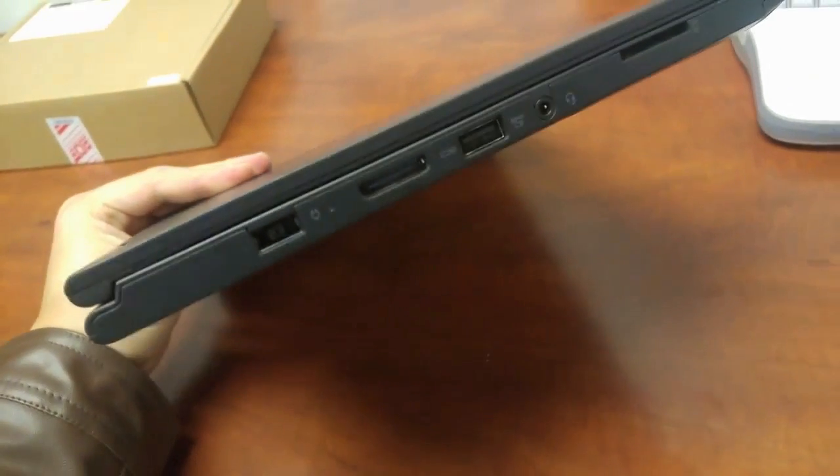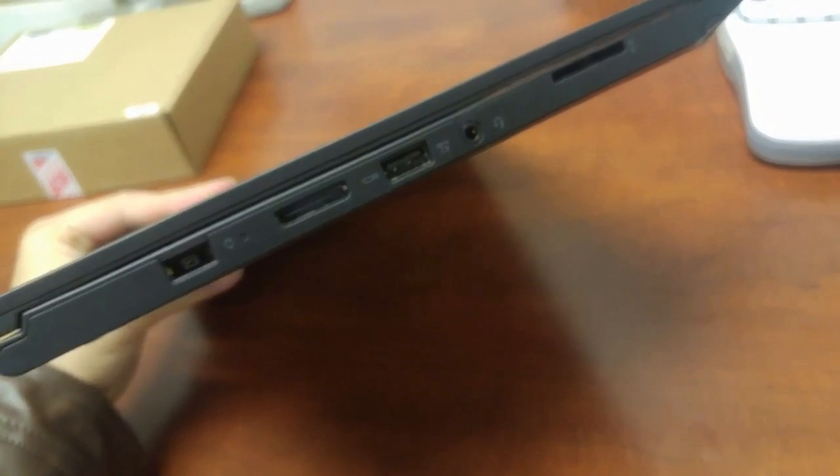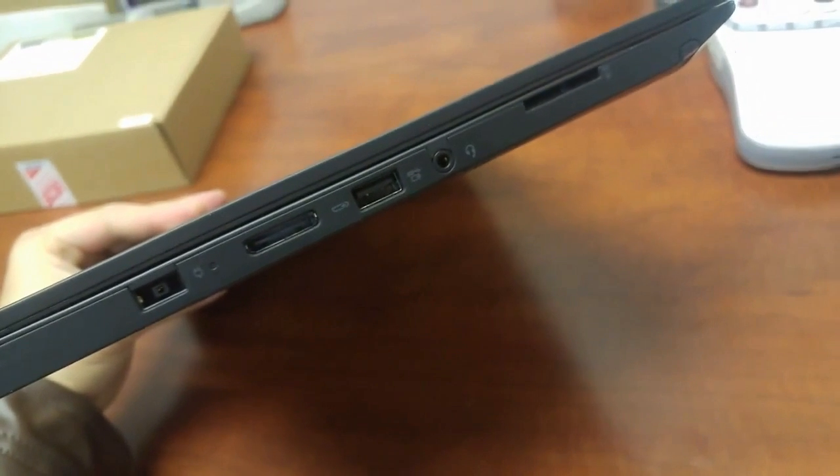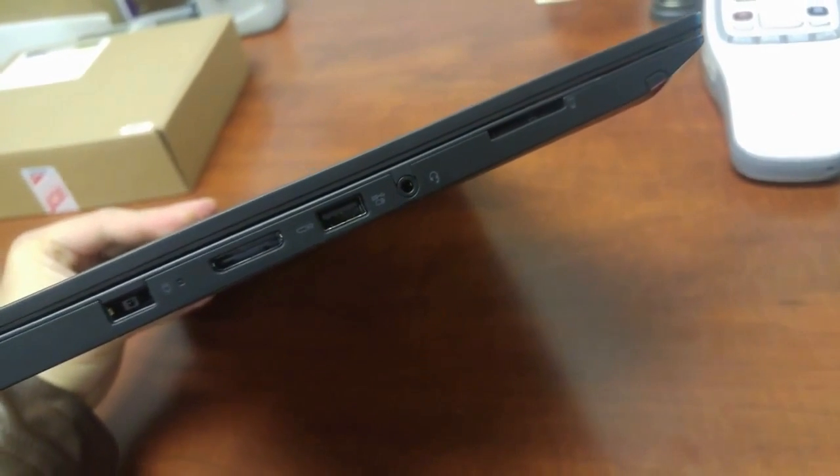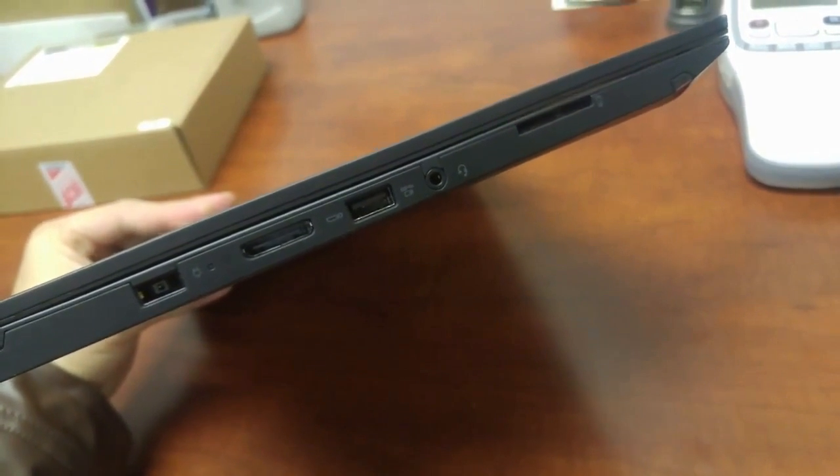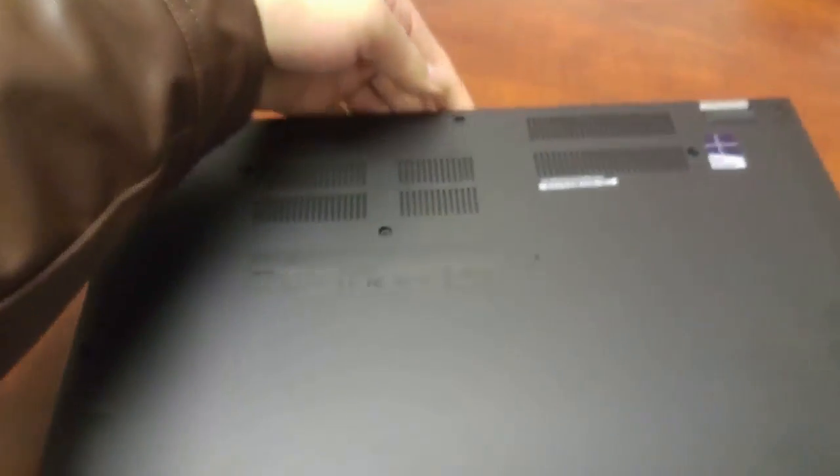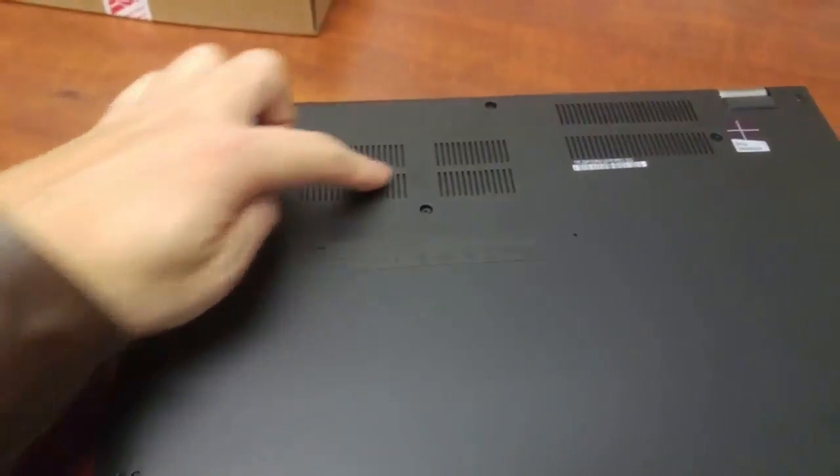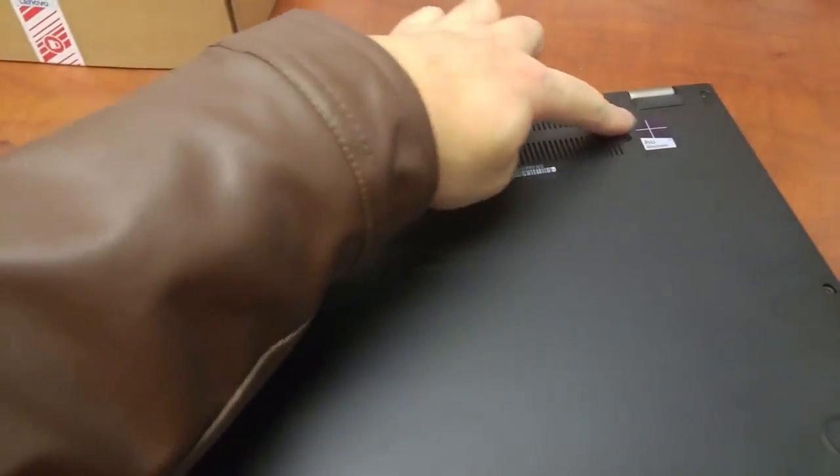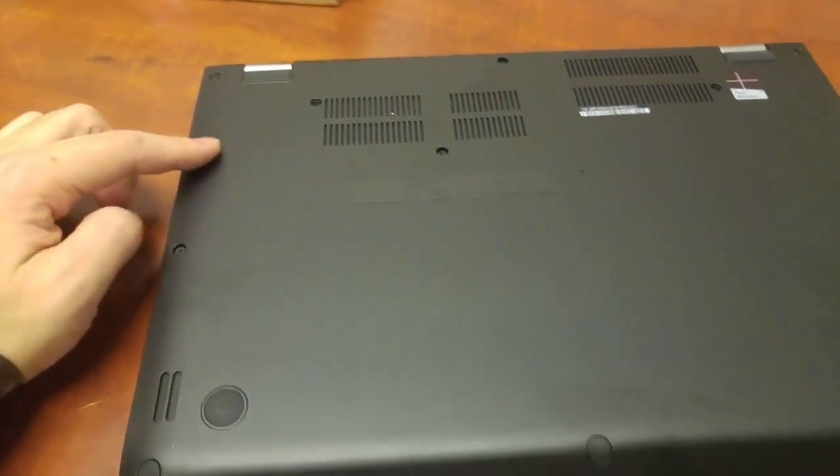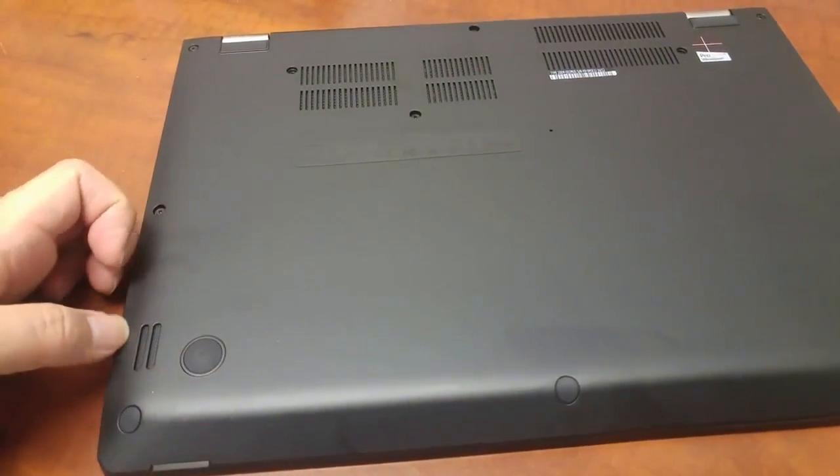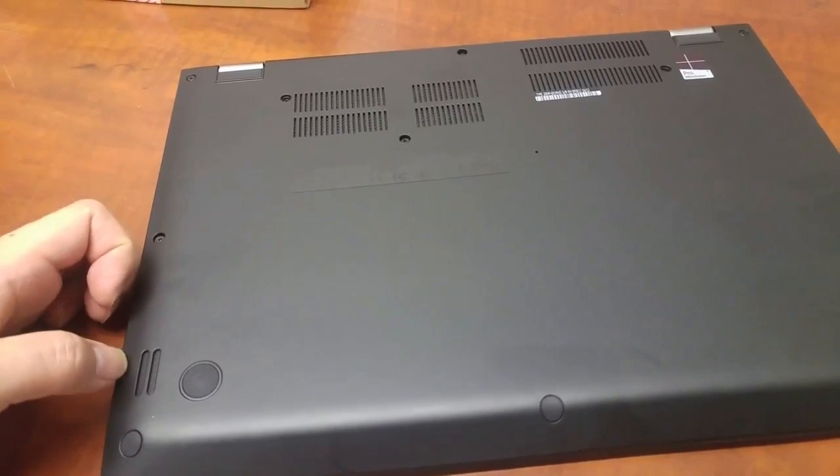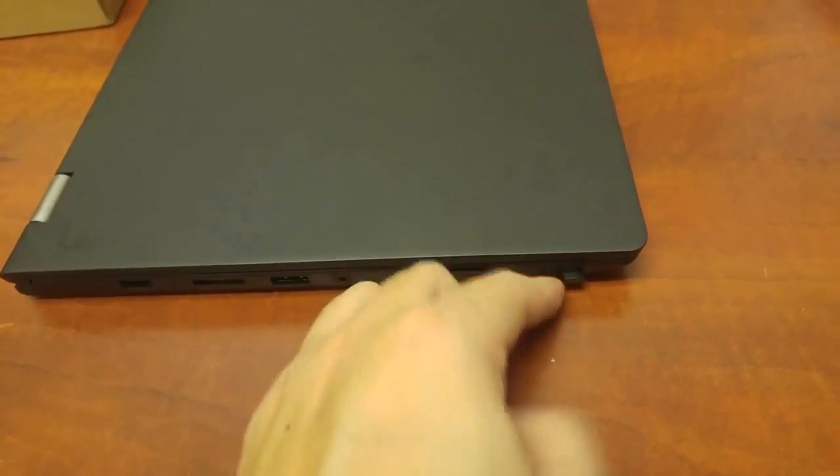This side is only for the fan and the fan tunnel. This side got the power adapter and also the OneLink port and also USB and headphone jack. The bottom one got some holes for the fan and there's a couple screws. If you need to open the cover, you need to screw it out.